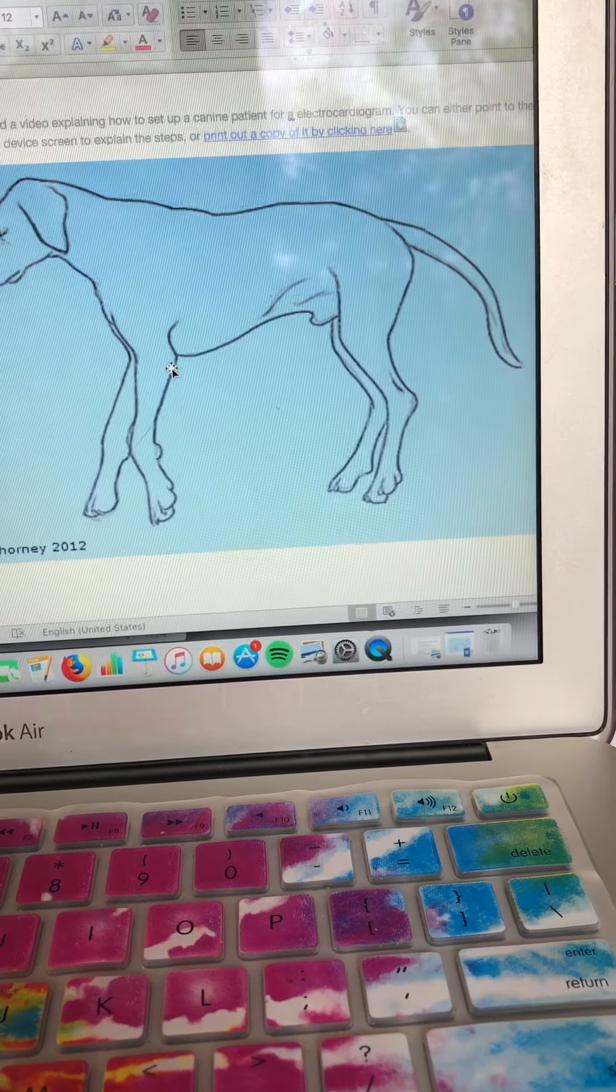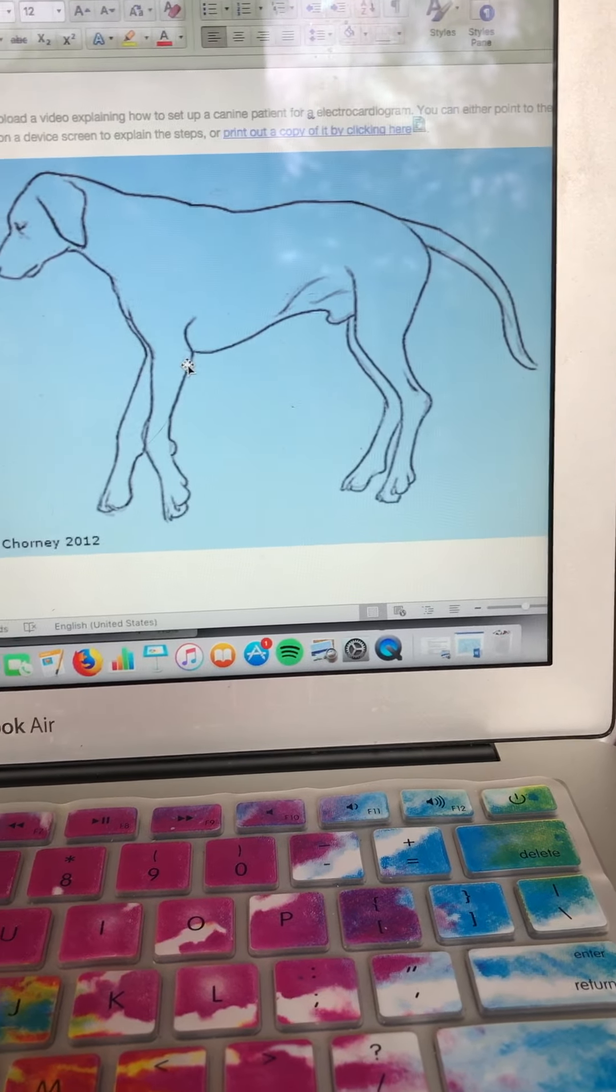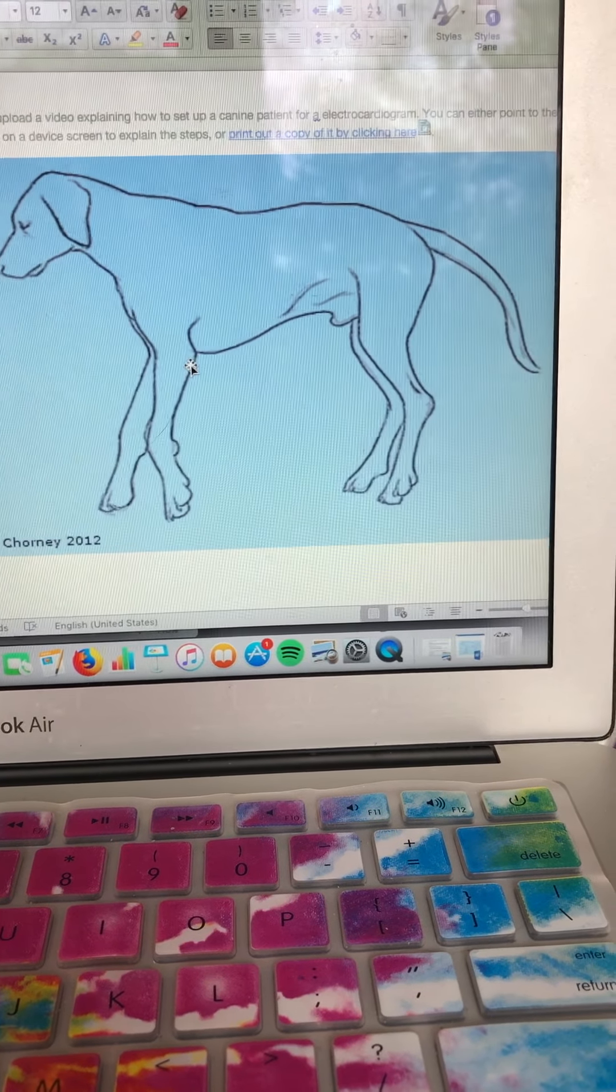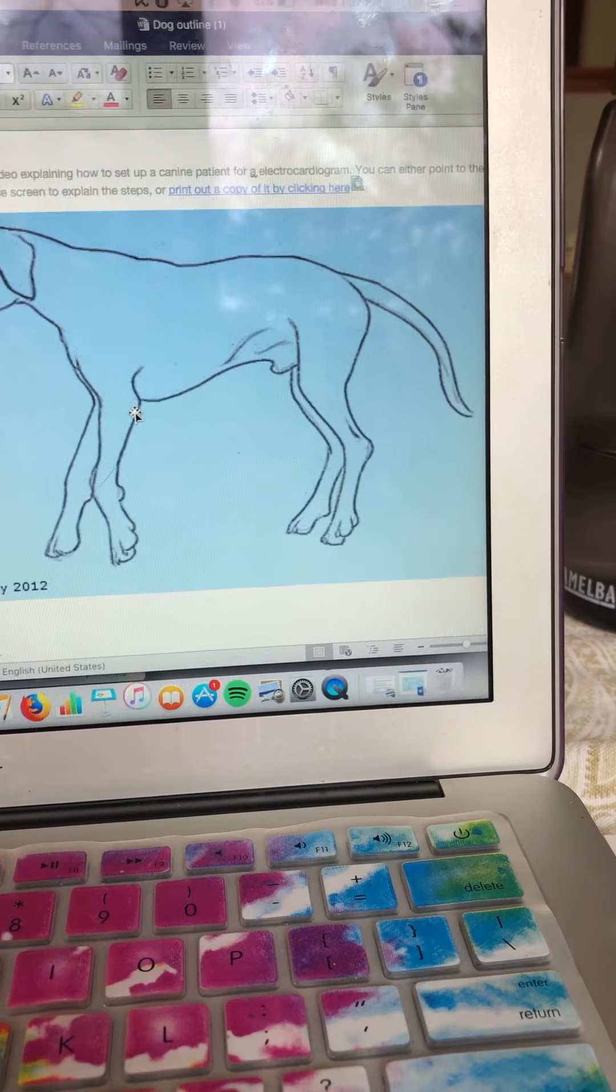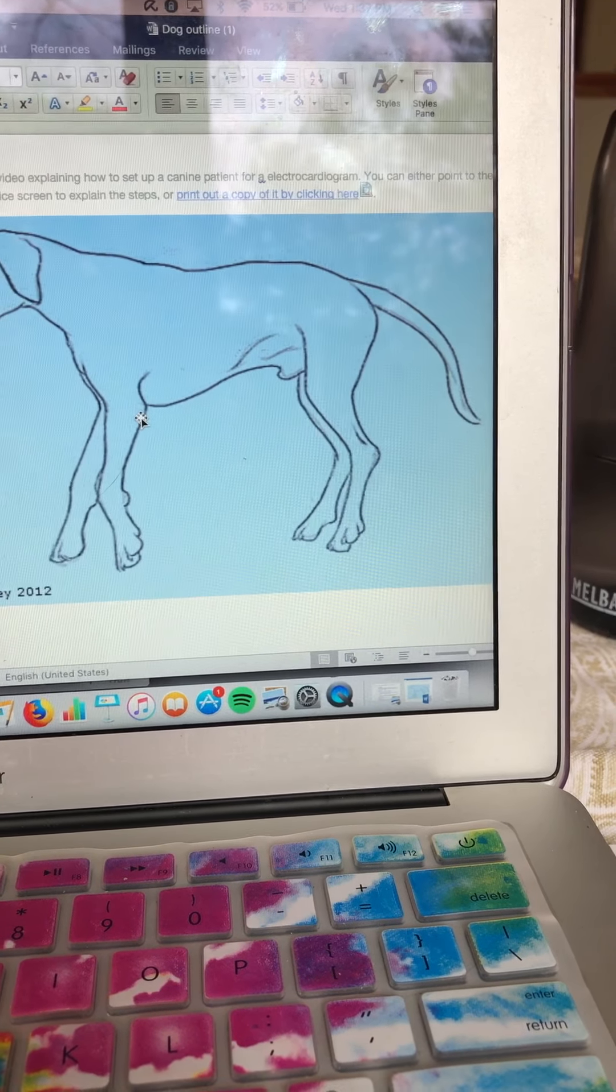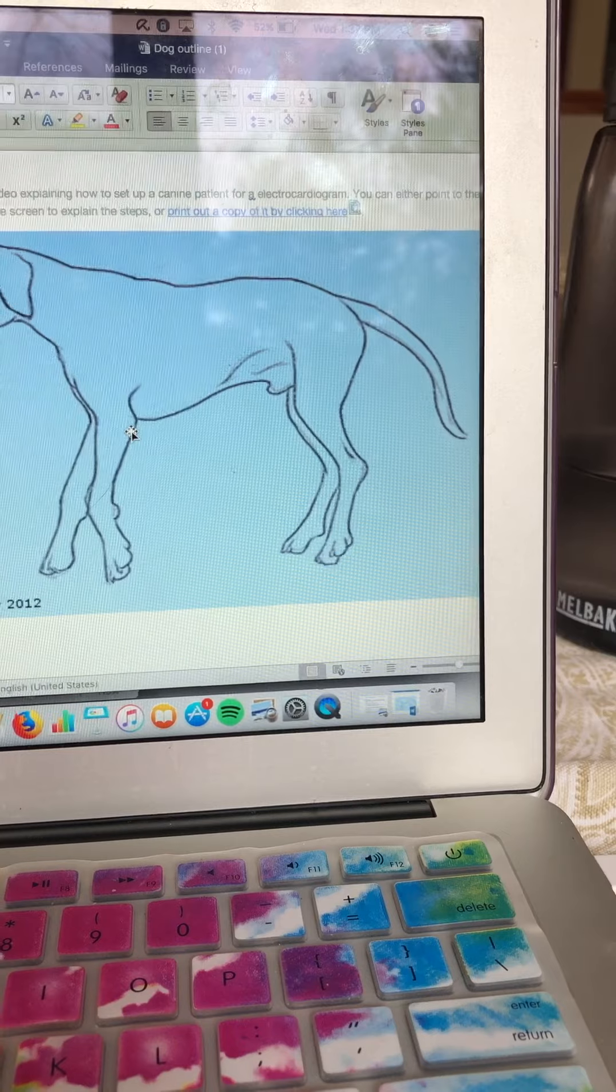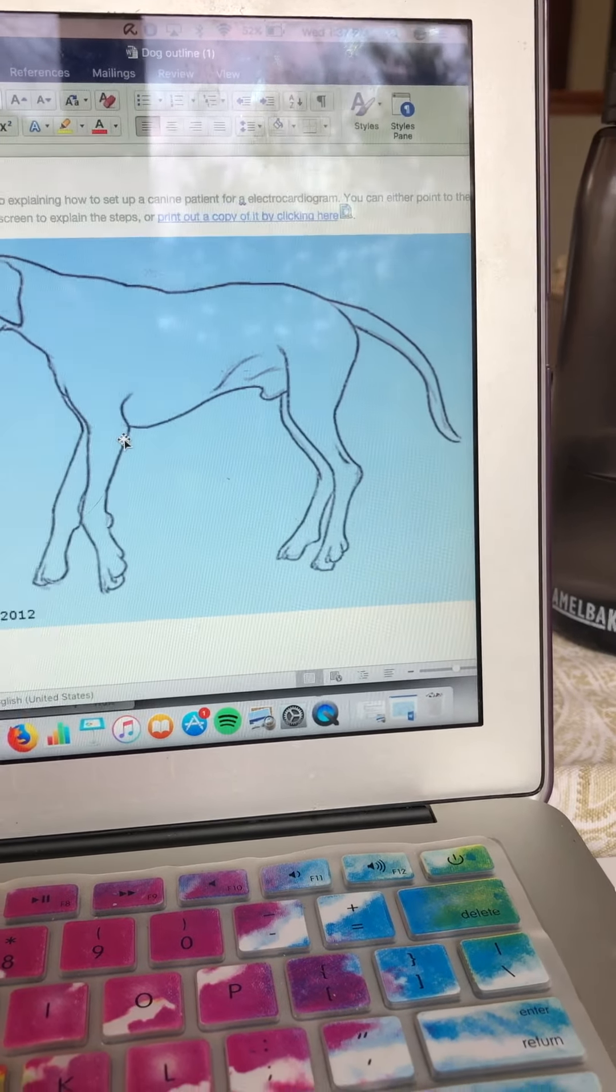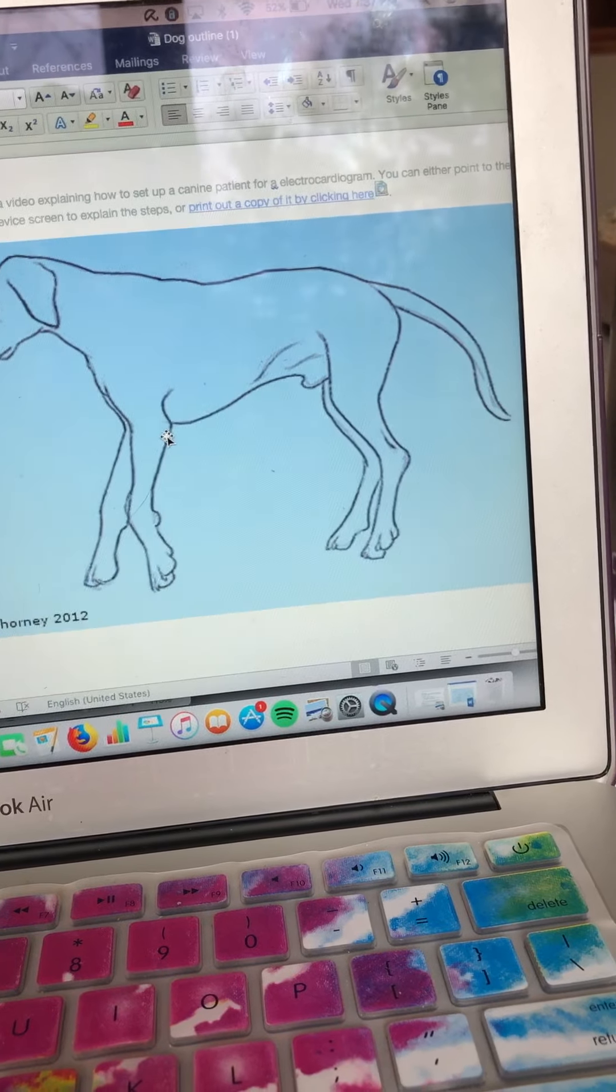So once your wires are placed, your ECG reader is on, and you want it to be going for 30 to 60 seconds to get a good reading. So once you've done that you can unclip your alligator clips from your patient and you want to clean up your conduction sites if they're wet or sticky. You don't really want your patient licking that off.